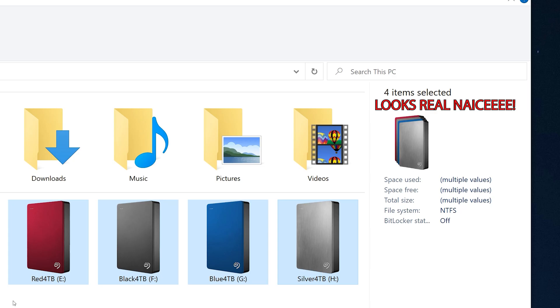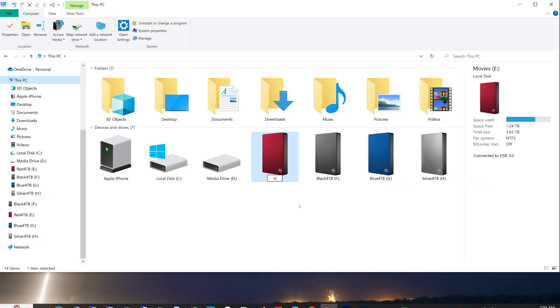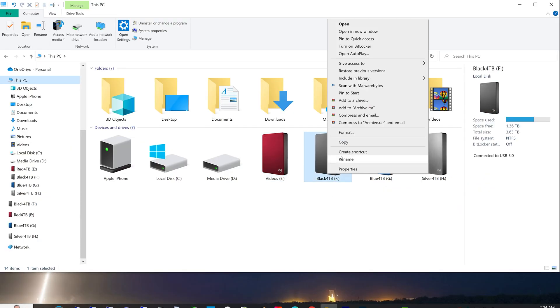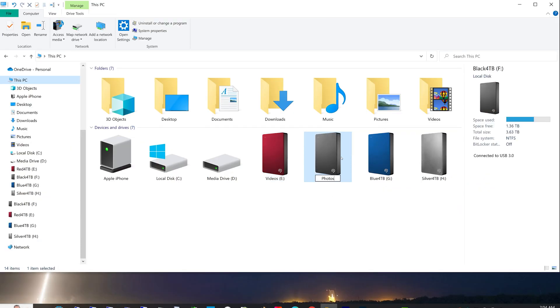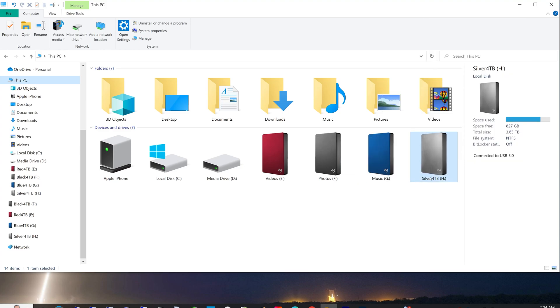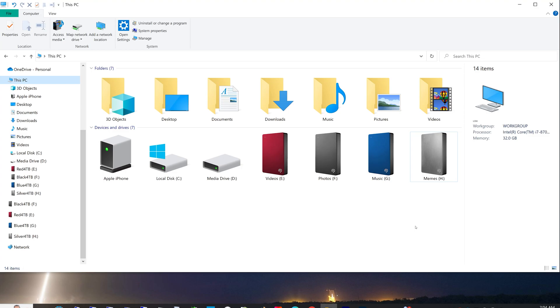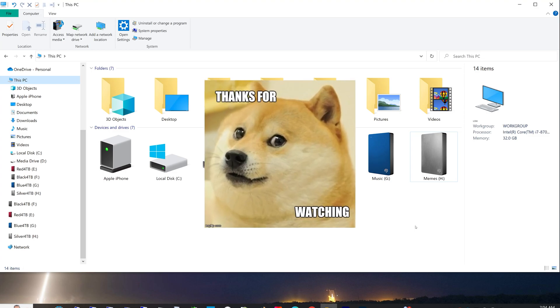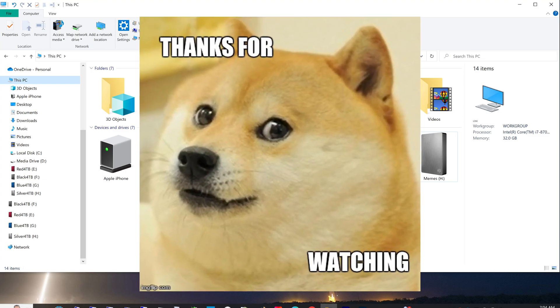I hope you enjoyed learning another way of customizing your computer to look nice the way you'd like. And if you enjoyed this video, give me a thumbs up and consider subscribing. Thanks for watching.